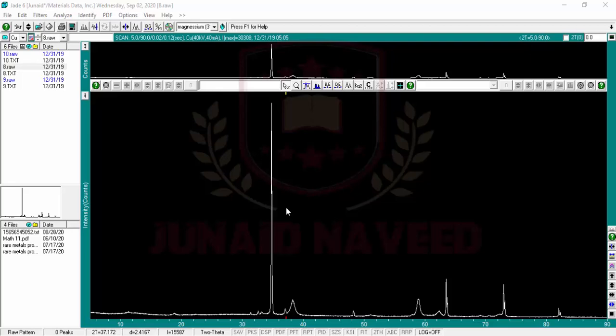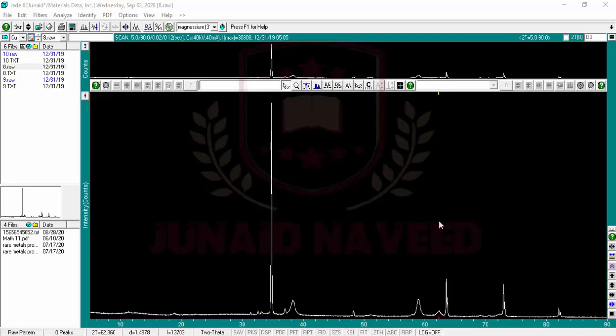For example, you perform XRD on any sample which is maybe powder or solid. So you will have this type of spectrum out of the machine, but you don't know which peak is representing what.